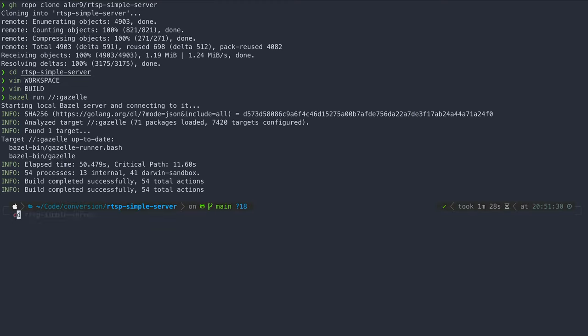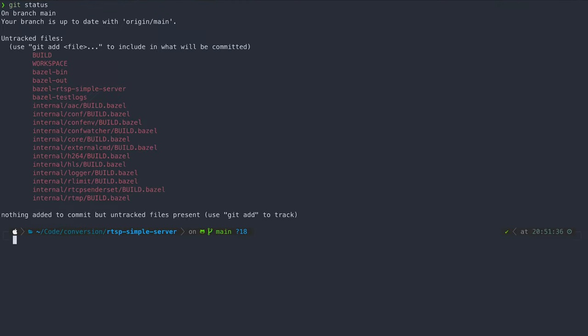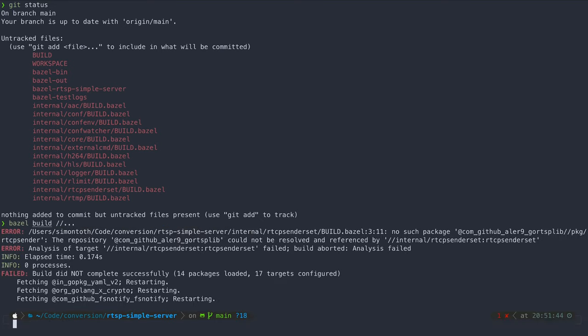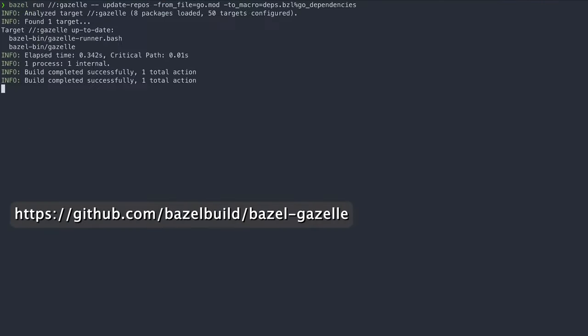If we try to build the project, we will run into a problem because we are still missing all the dependencies. Fortunately, Gazelle can also handle that for us. You can find this command as well on the official repository.